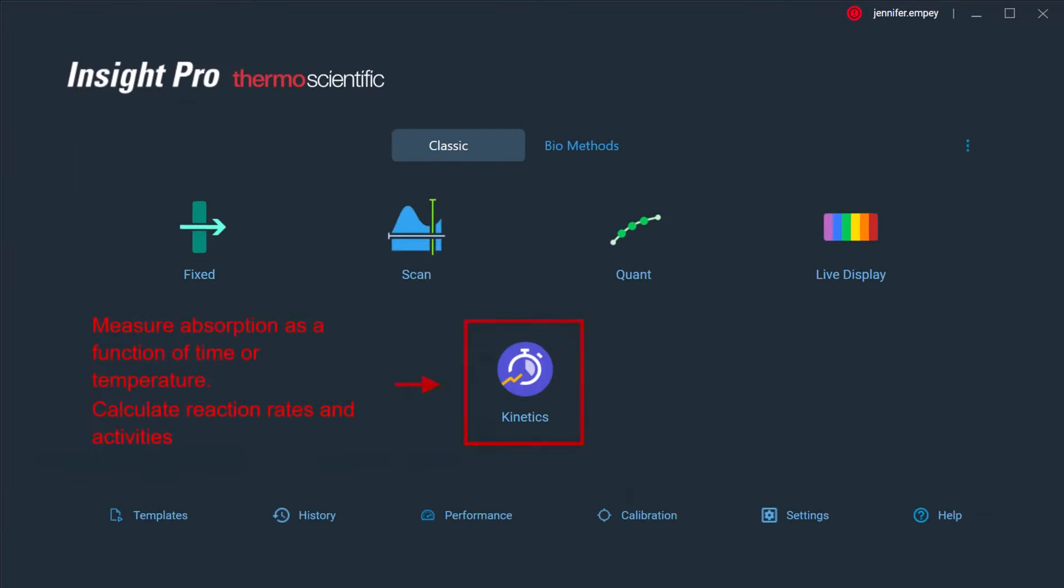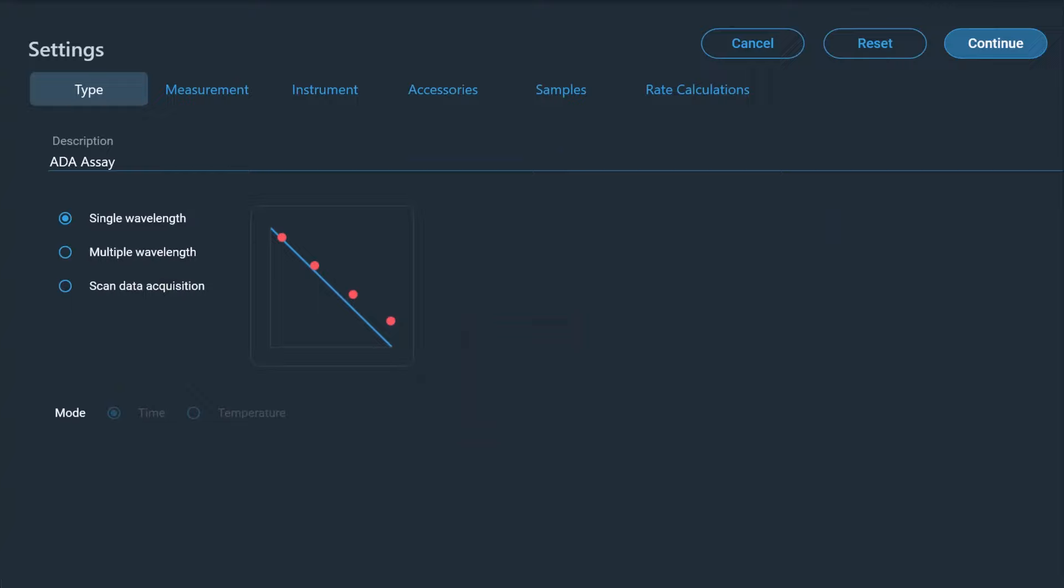The kinetics application can be used to measure the absorbance of a sample as a function of time or temperature, and is commonly used to determine rates of reactions. The sample can be monitored at a single wavelength, at multiple wavelengths, or a spectrum can be collected at each time point.